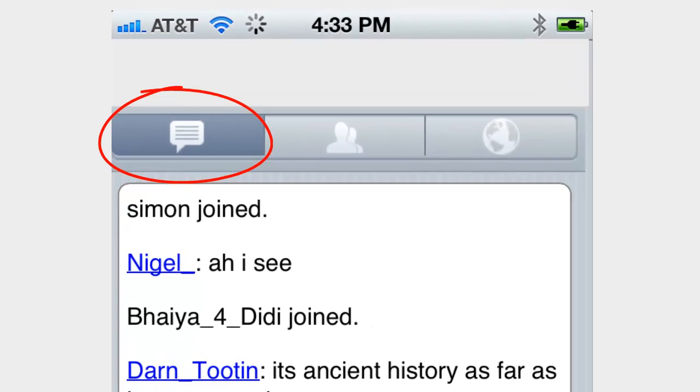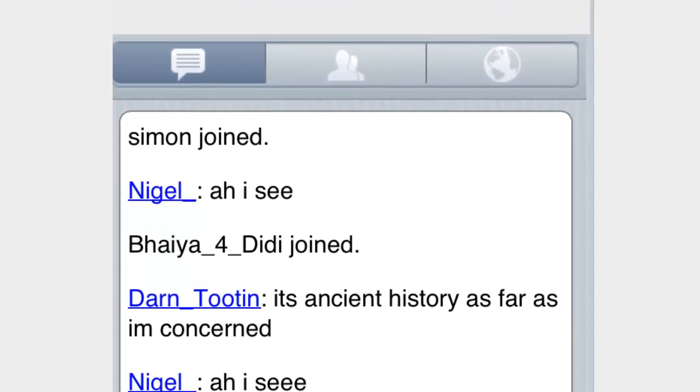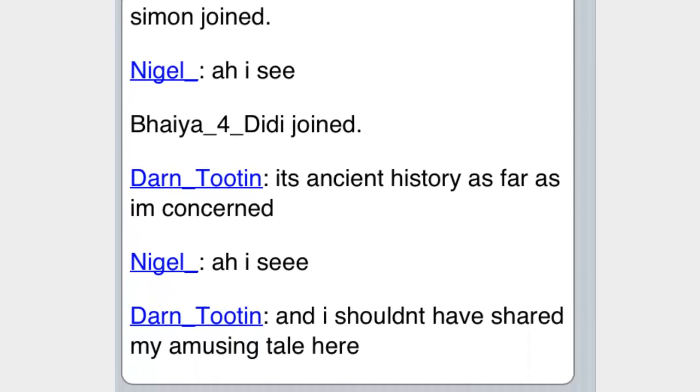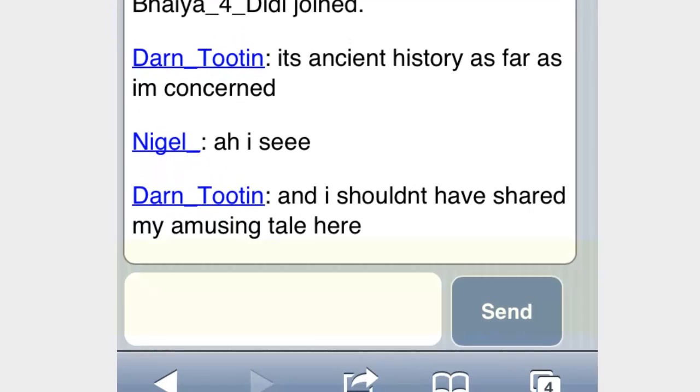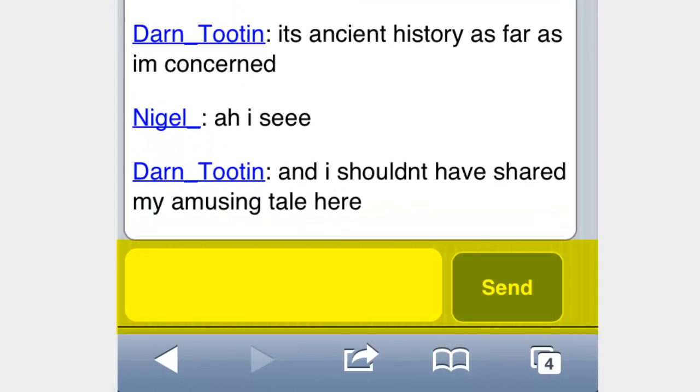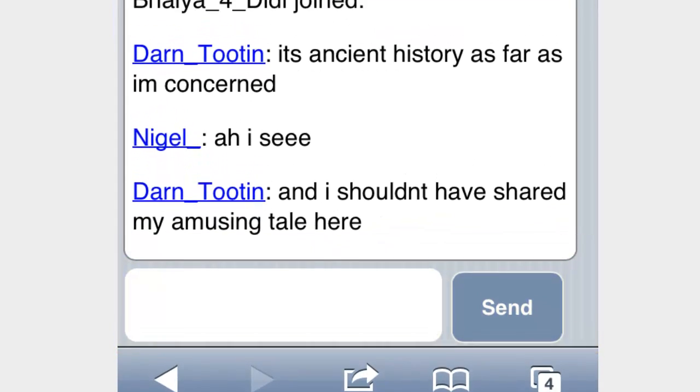Public Chat View is where chat messages from other users display. To submit a message to the room, input it here, then click the Send button.